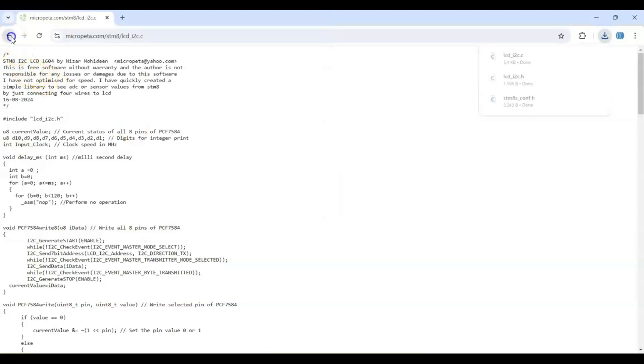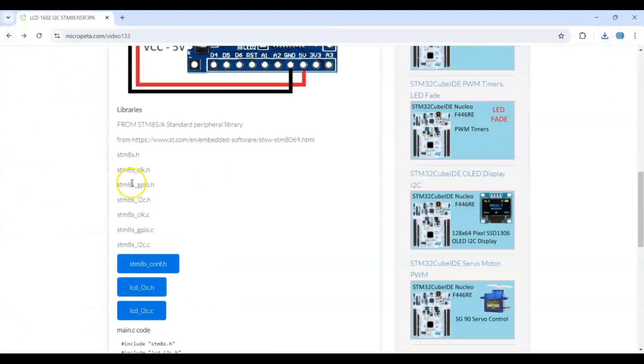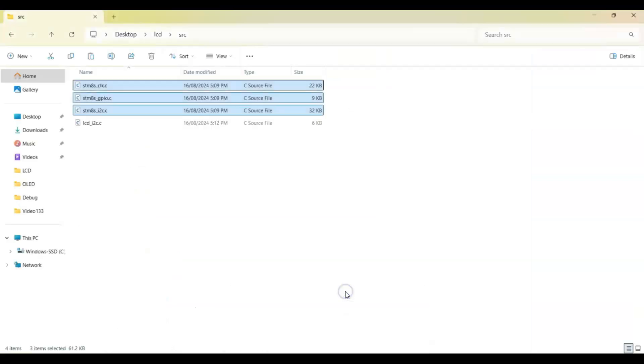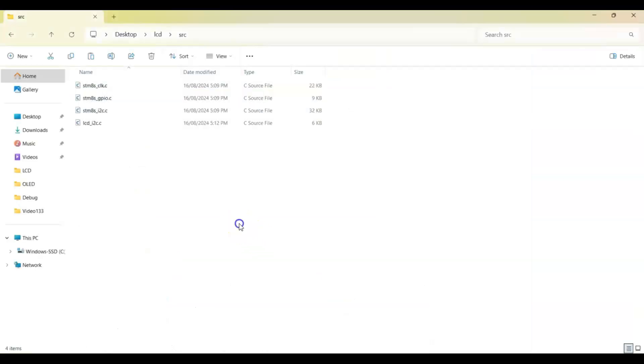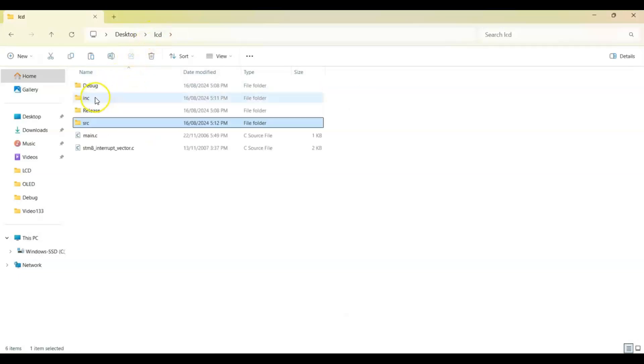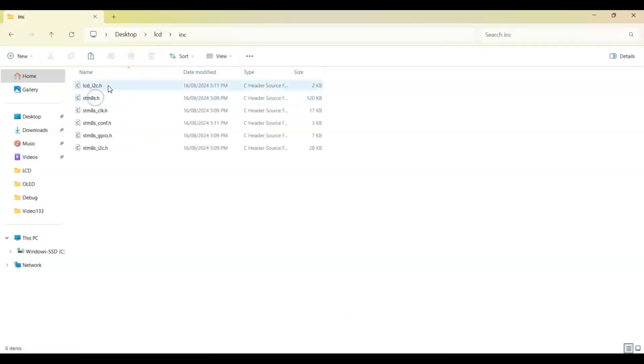Now it is saved. We have all those files now. You can go to the folder and see the four files here and the four files here. When you go to Inc folder, six files are there.